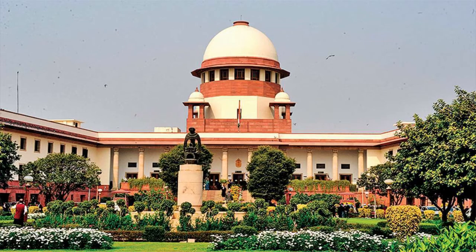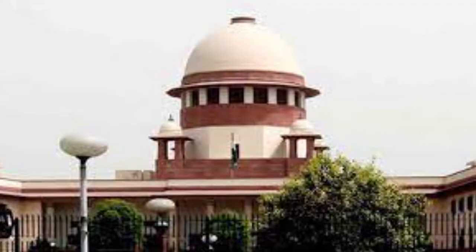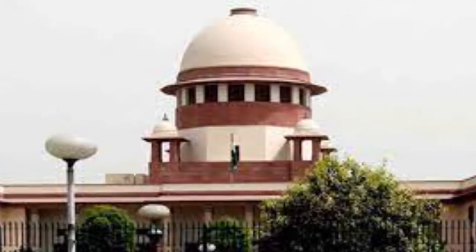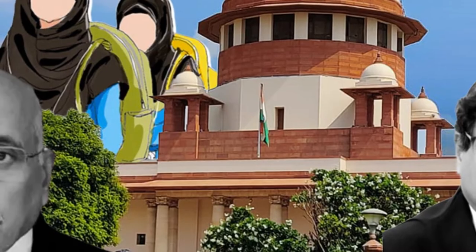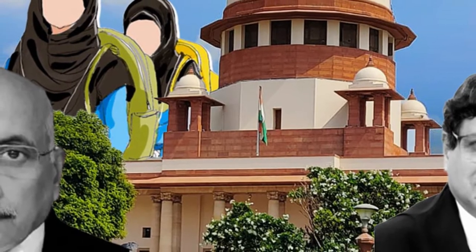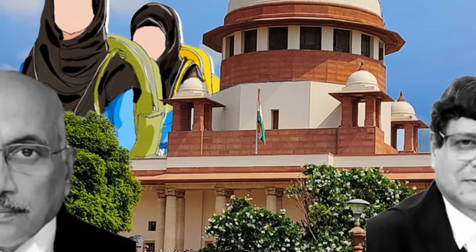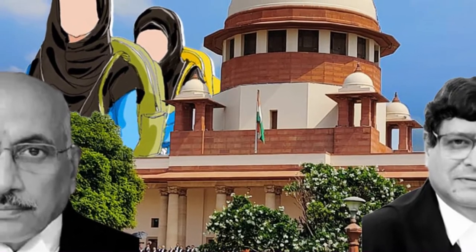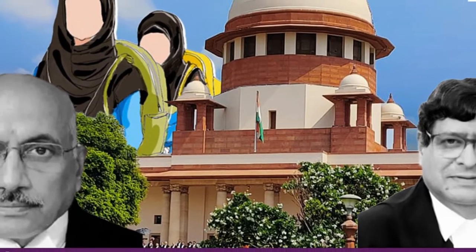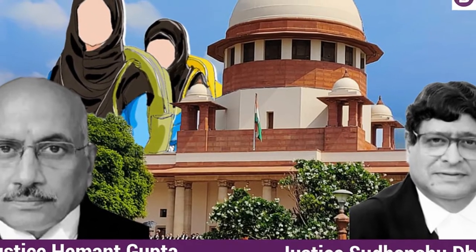Recently in the hijab ban case, the Supreme Court gave its split decision. There was a two-judge bench and they gave a split decision. One of the judges rejected the review petition while the other judge, Judge Dhulia, allowed the review petition regarding the ban on hijab.